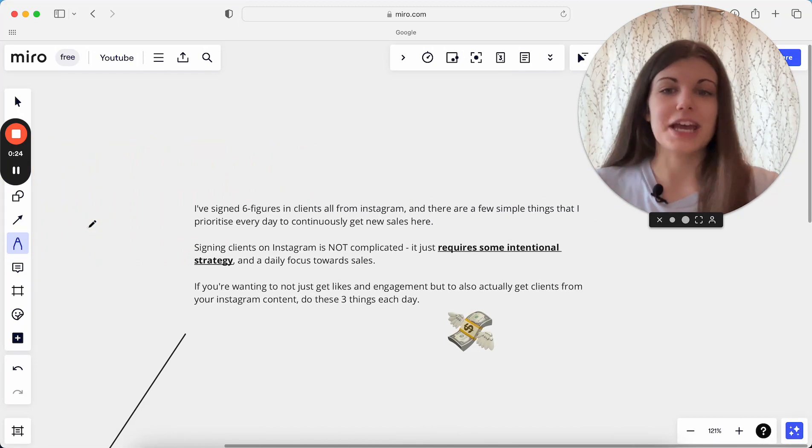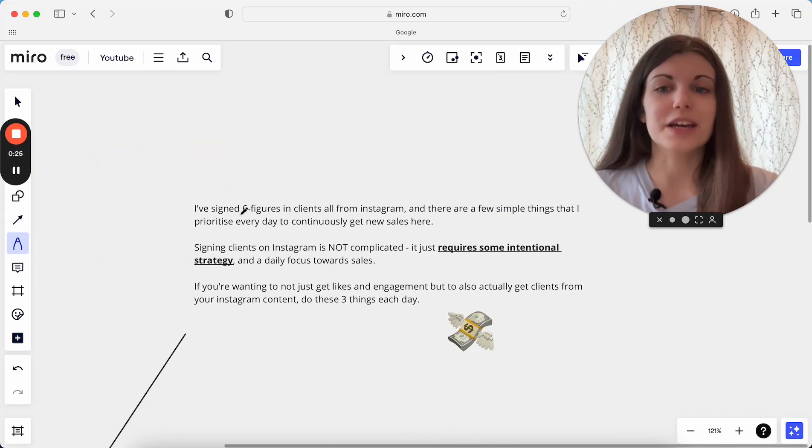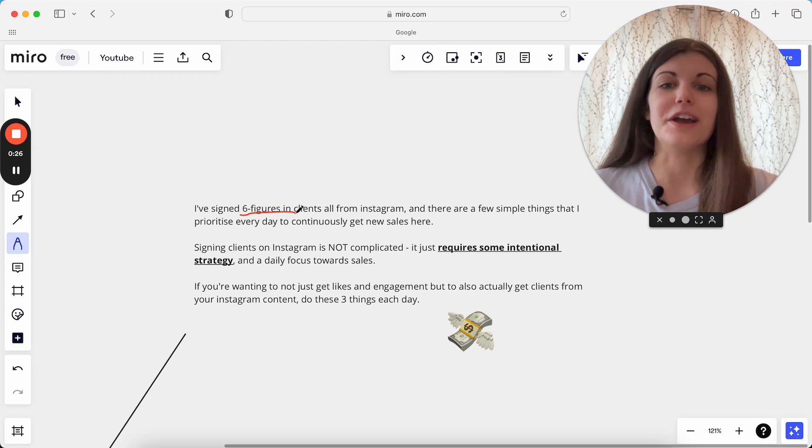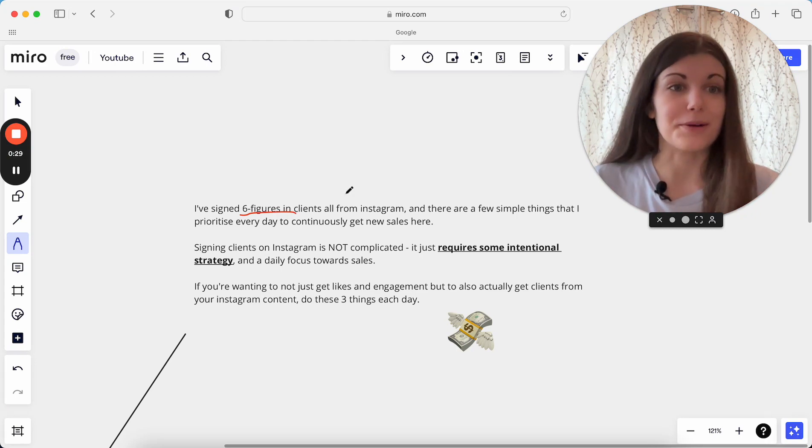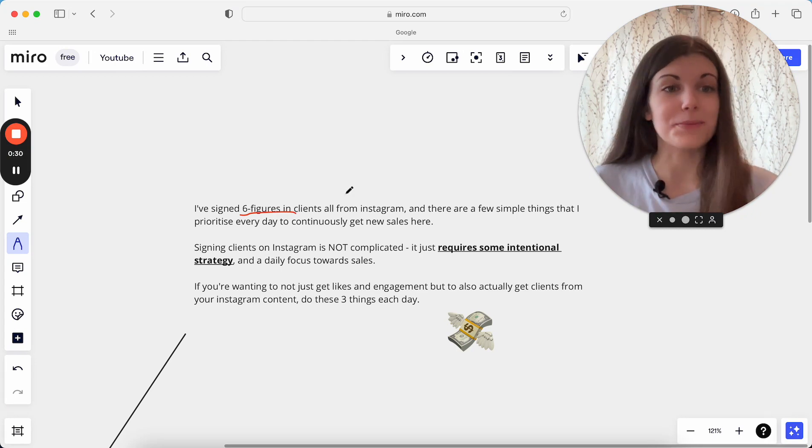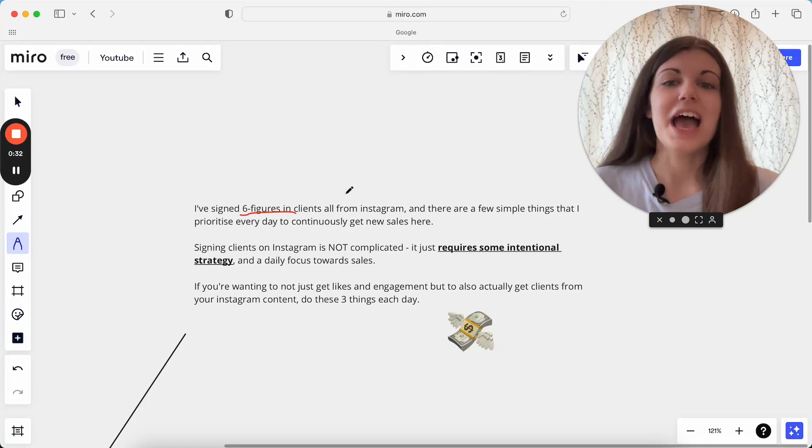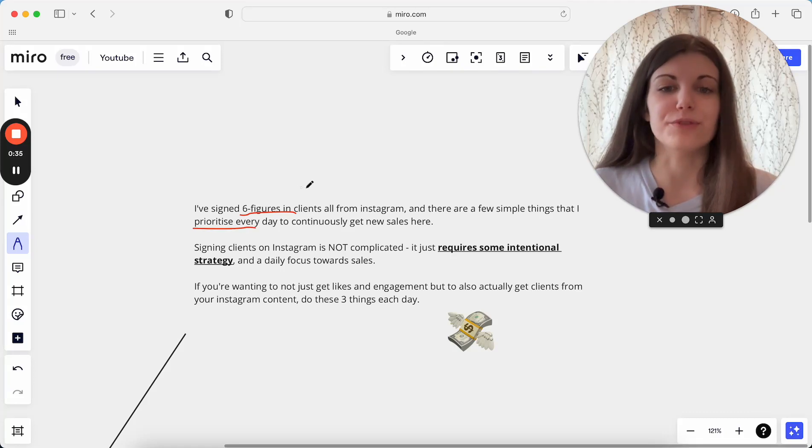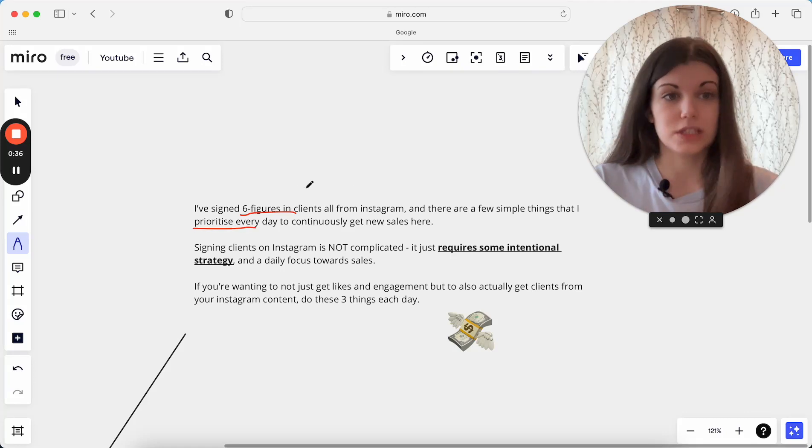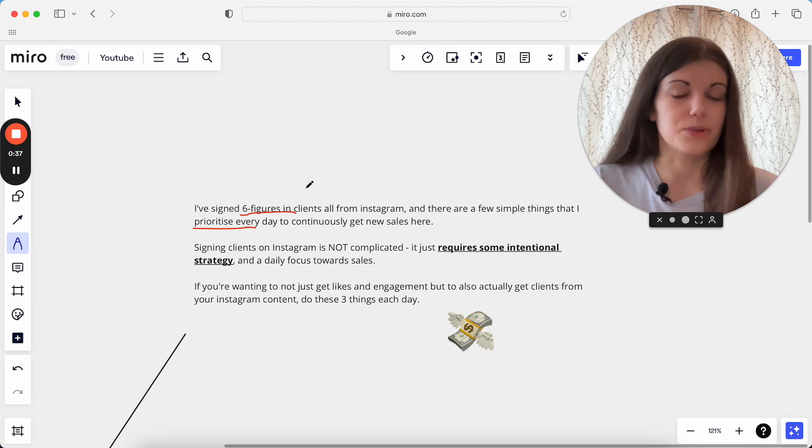So for context with this, I have signed six figures in clients from Instagram, literally just from my Instagram page, just from people jumping in from what they've seen on Instagram. And as I said, there are a few simple things I prioritize every day to continuously get new sales.